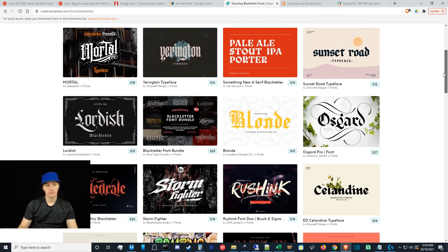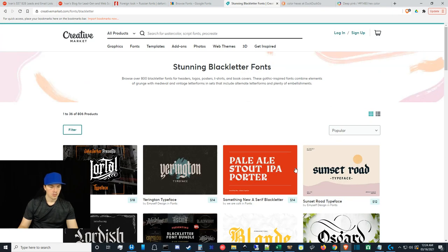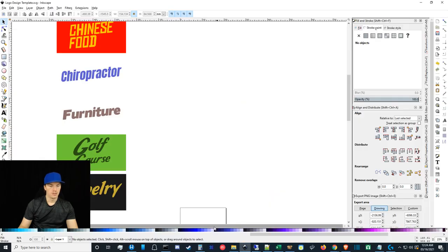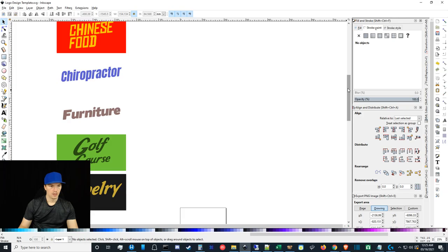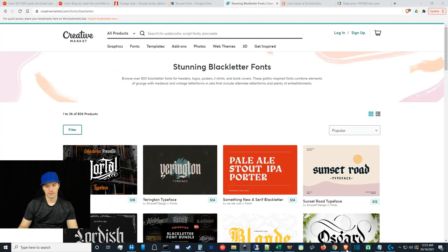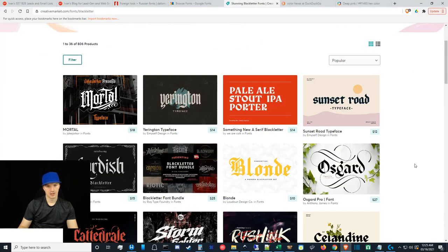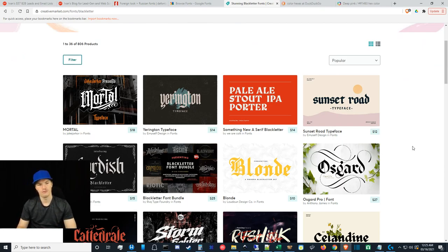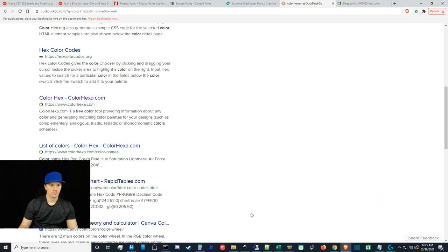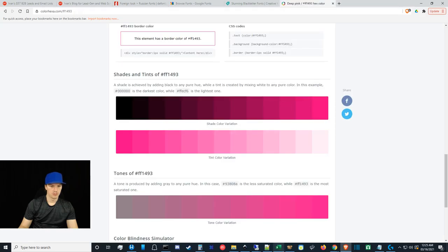Anyway, just a quick note on fonts. Once you download them, it's pretty easy — you can usually just double-click the font to install it on your computer. By the way, if you're ever looking at licenses, you just need a desktop license. A web font license is for embedding the font into your website, so you don't need that.